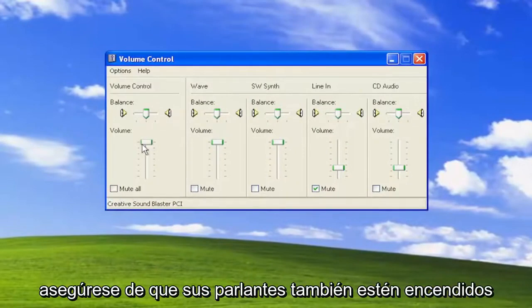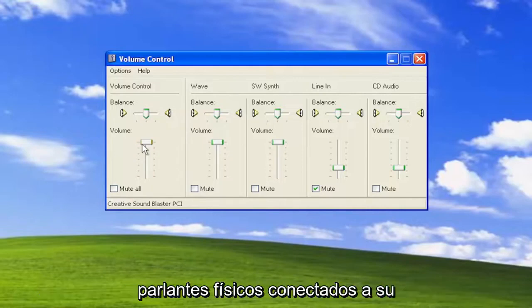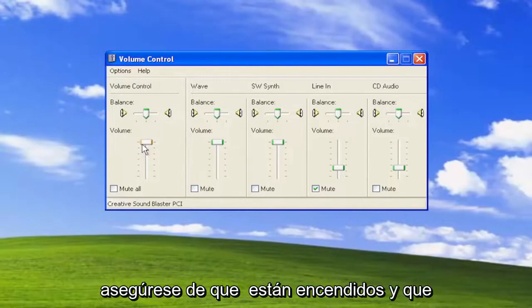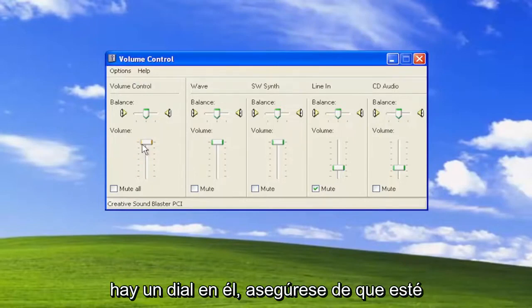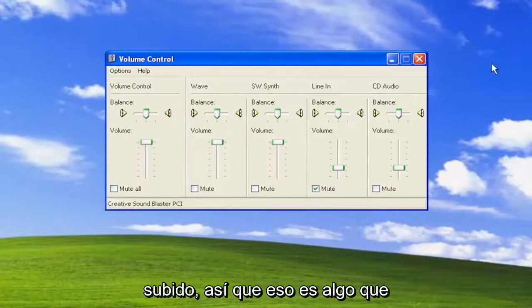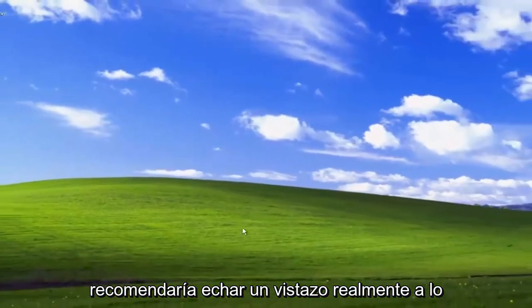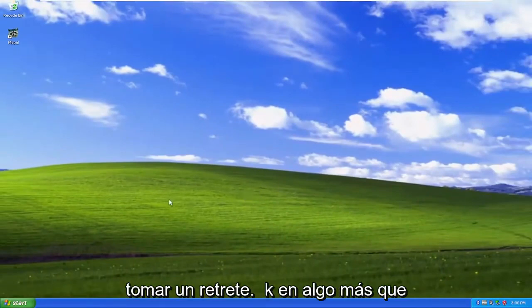Make sure your speakers are also turned on and powered up, especially if you have physical speakers connected to your computer. If you're using a desktop, make sure they are turned on and that the volume is turned up on them. If there's a dial on it, make sure it's turned up. That's the first and biggest thing I'd recommend taking a look at.